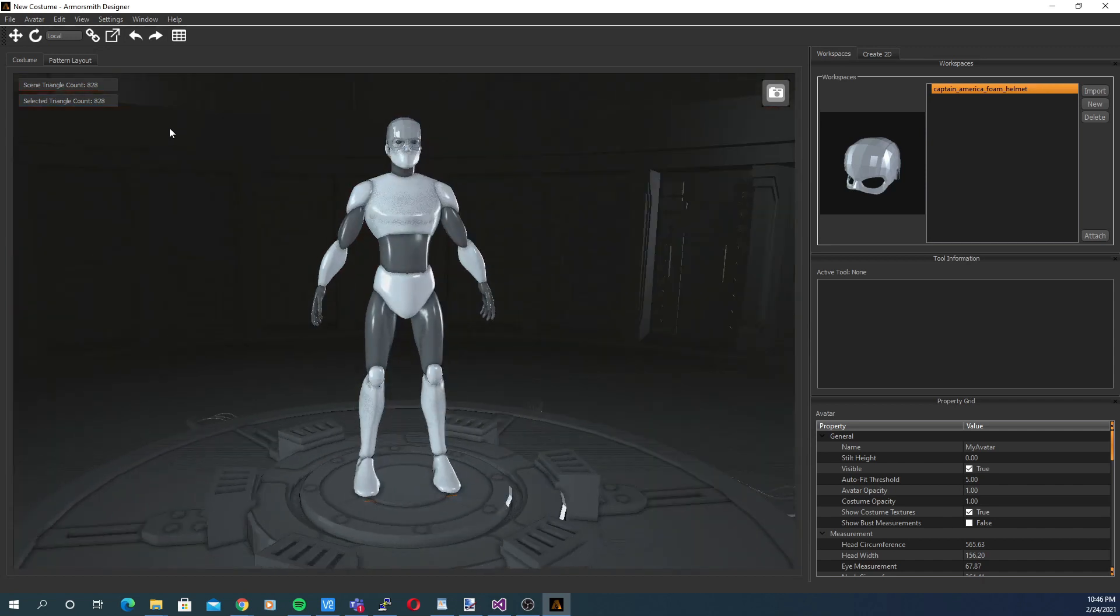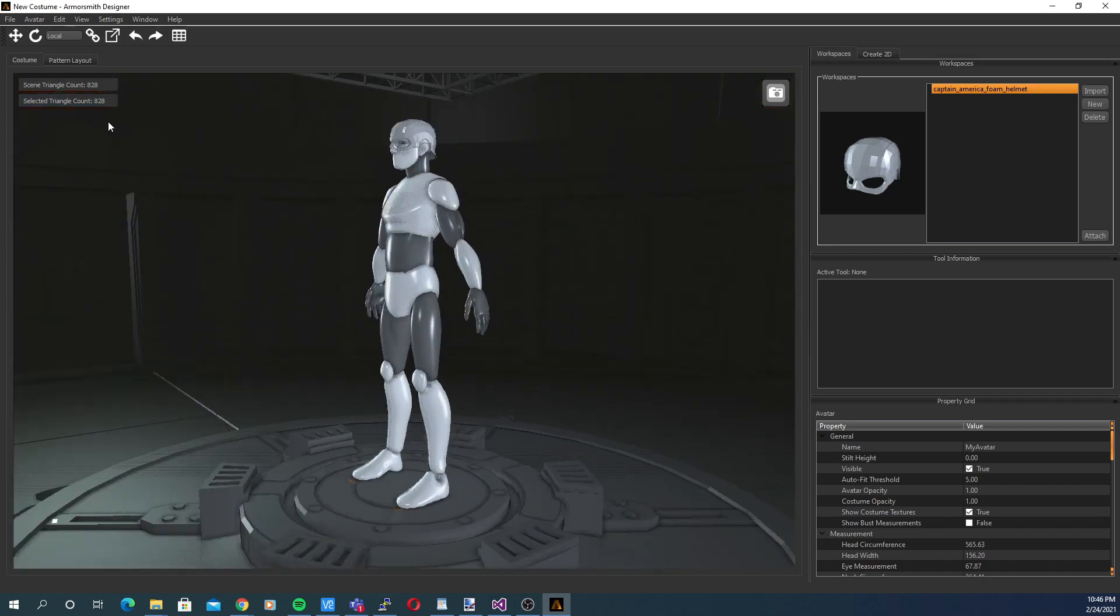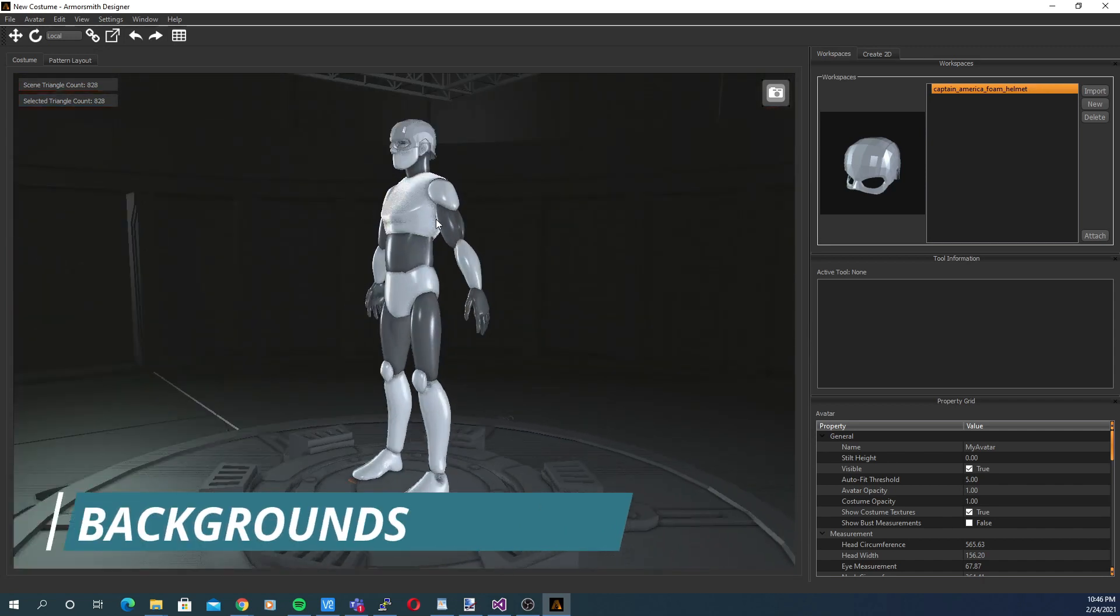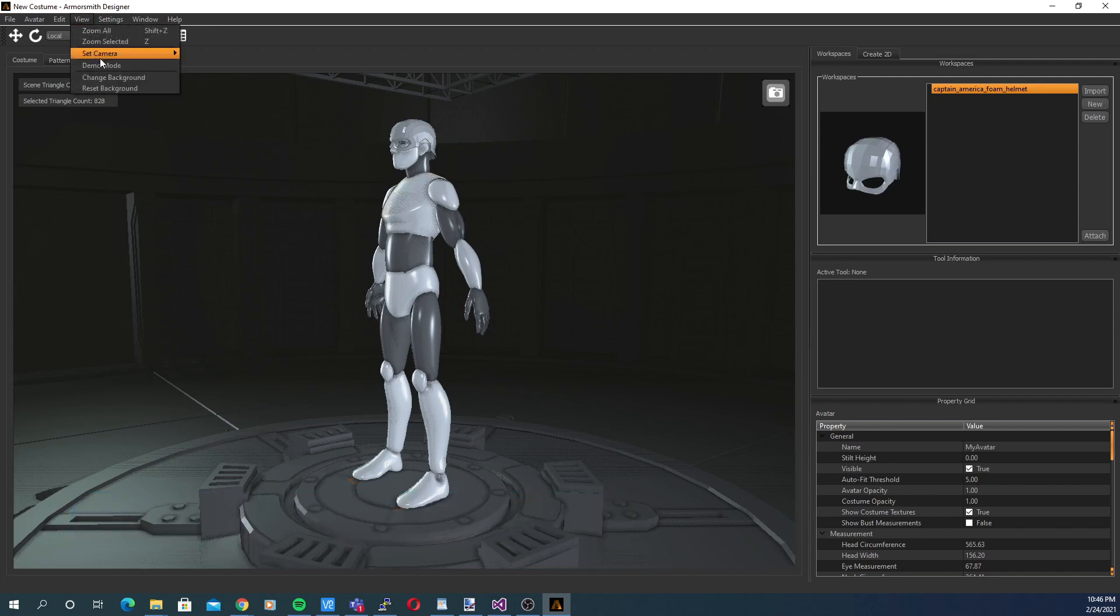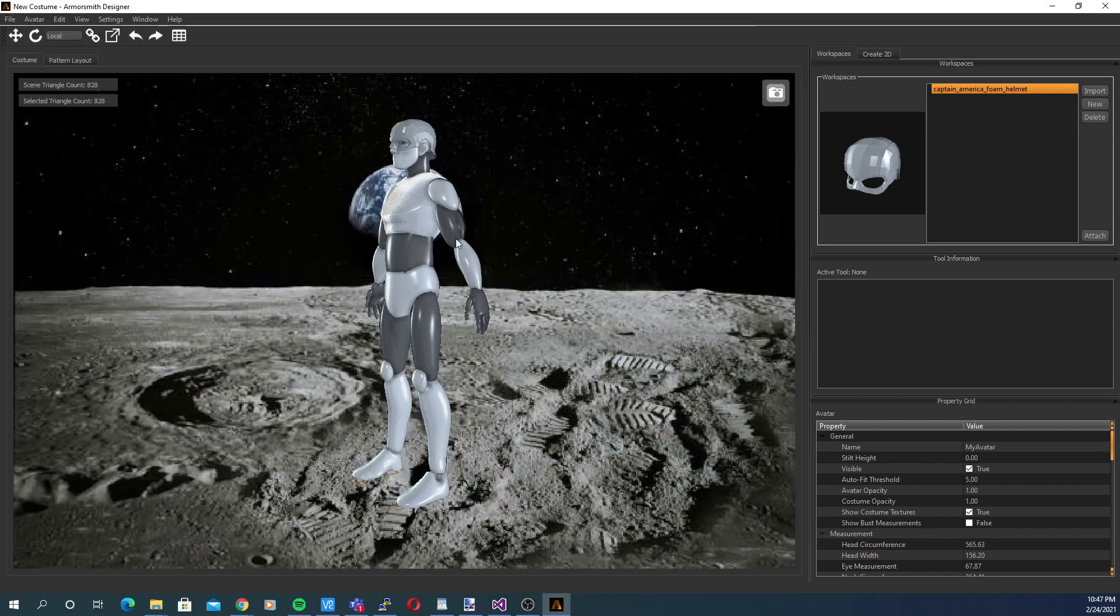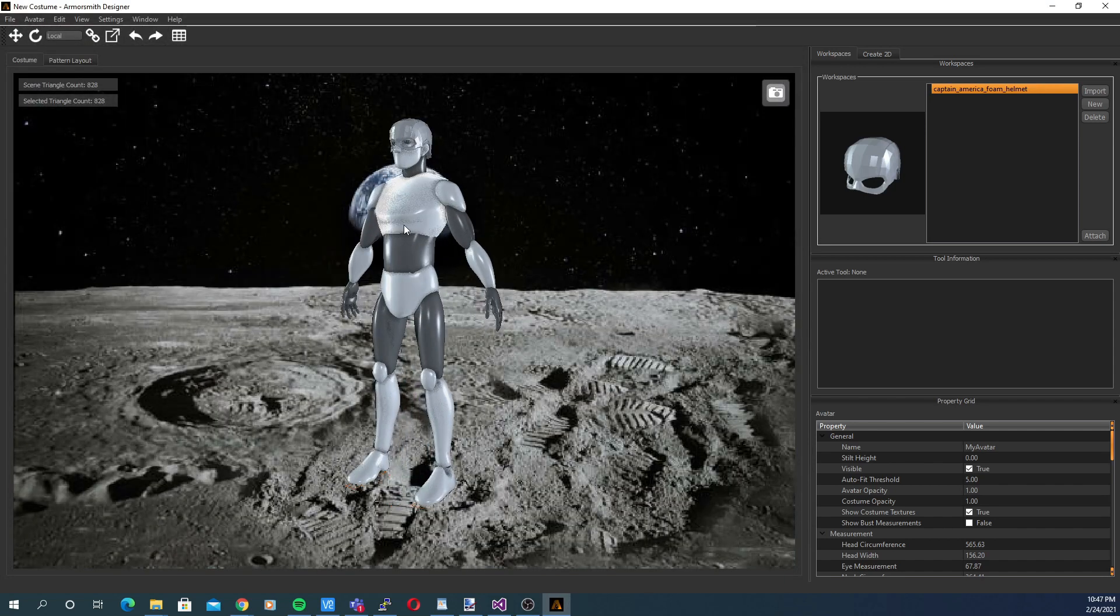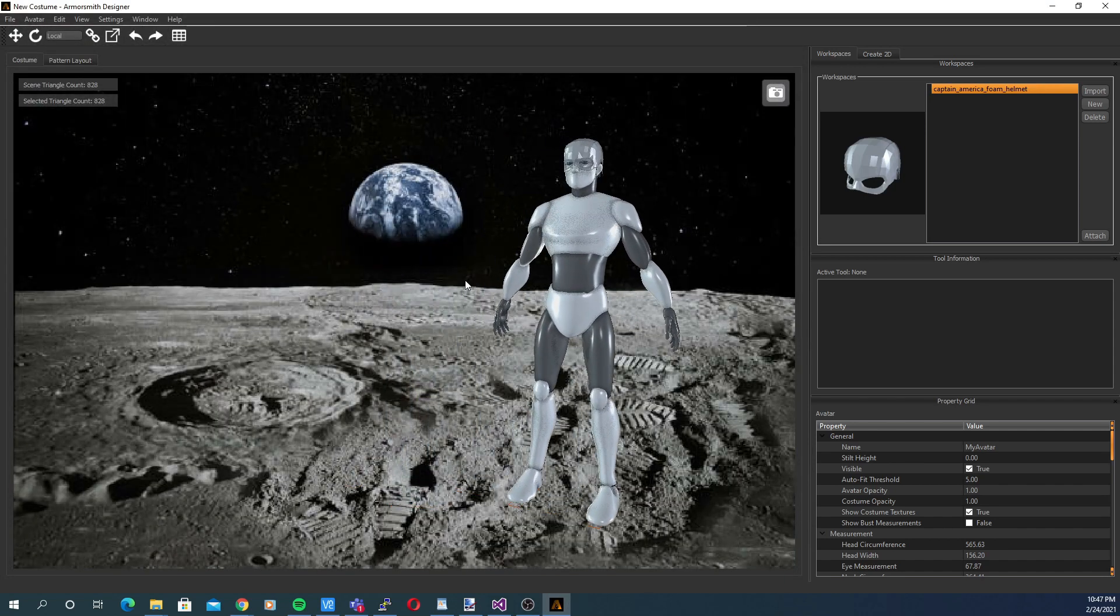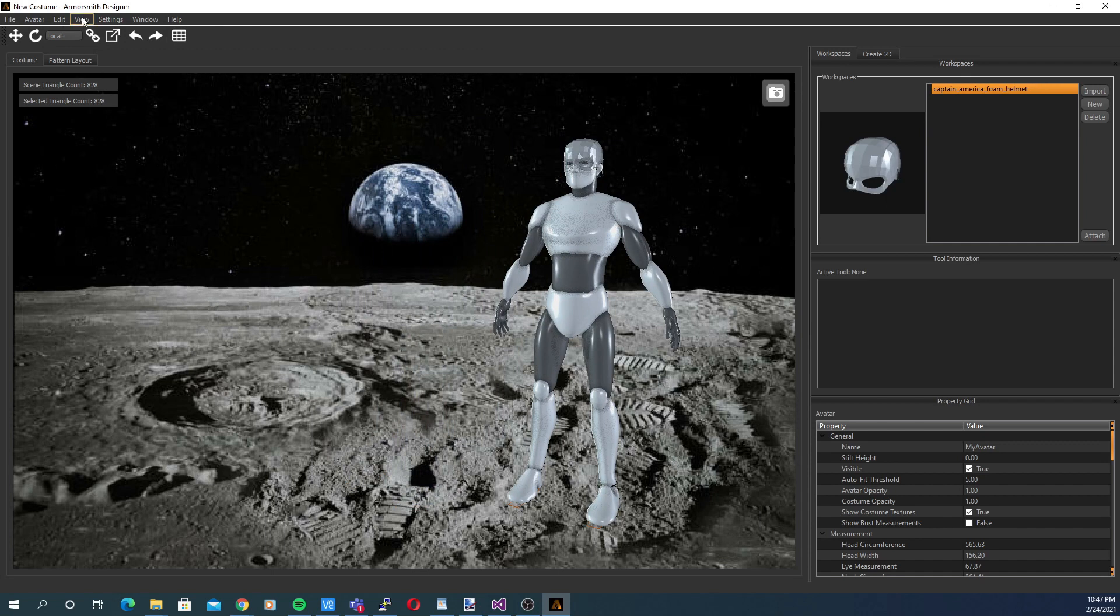The last thing to look at with the view menu is how you can switch out the background. If you choose view, change background, you can swap out the background. This is great if you're posing your costume, which we'll discuss in a future video, or maybe you just want something less distracting behind the avatar while you work.